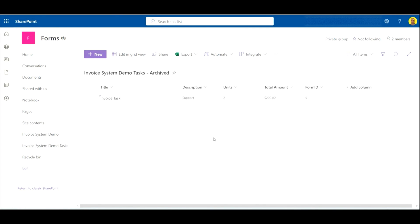I hope this video helps and this flow helps. Your condition might be different as to when or why you want to move records — if you need help with any of that please put a comment on the video, we reply to all comments and will do what we can to help. Please like and subscribe to the channel — I do hope this video has helped, take care, thank you.